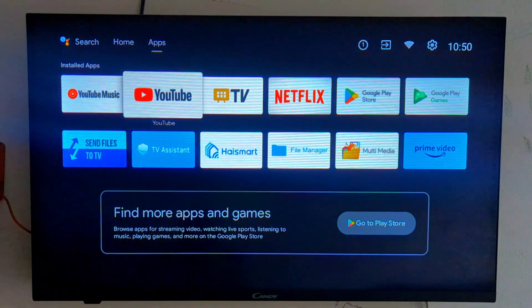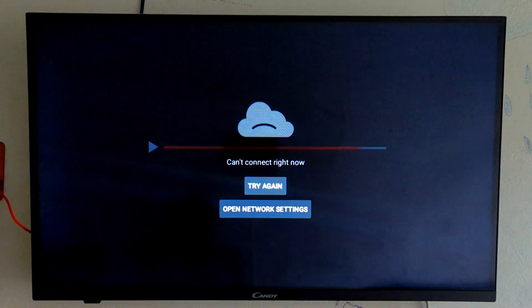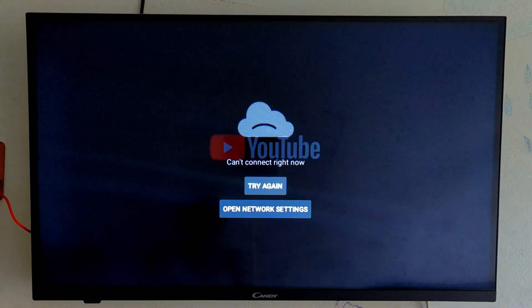Friends, in this video we will tell you how to fix YouTube not working on your Android LED TV.